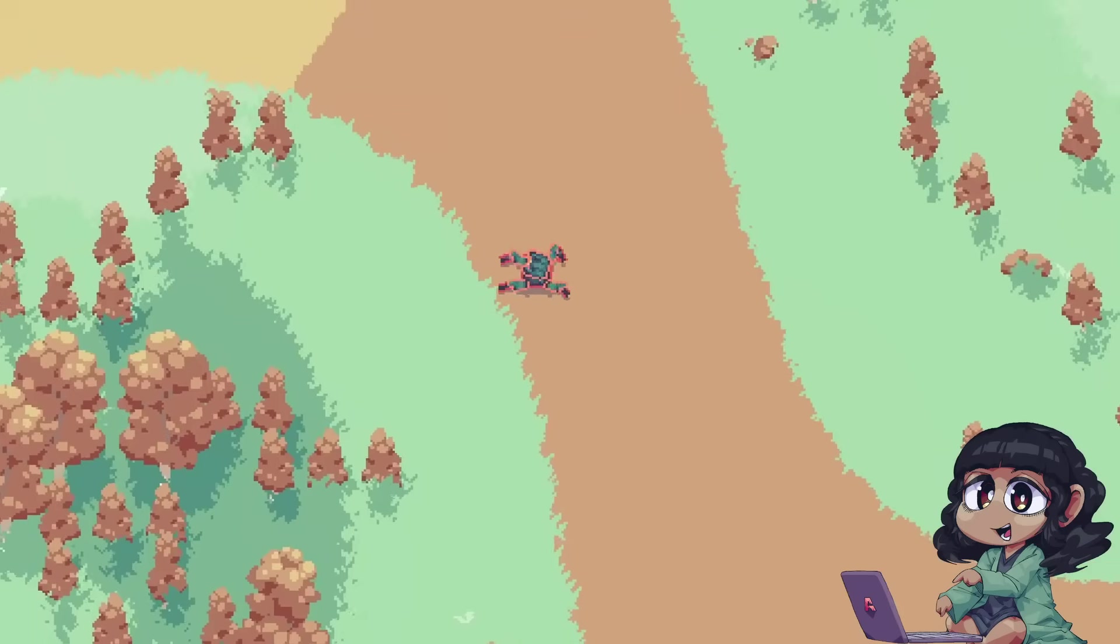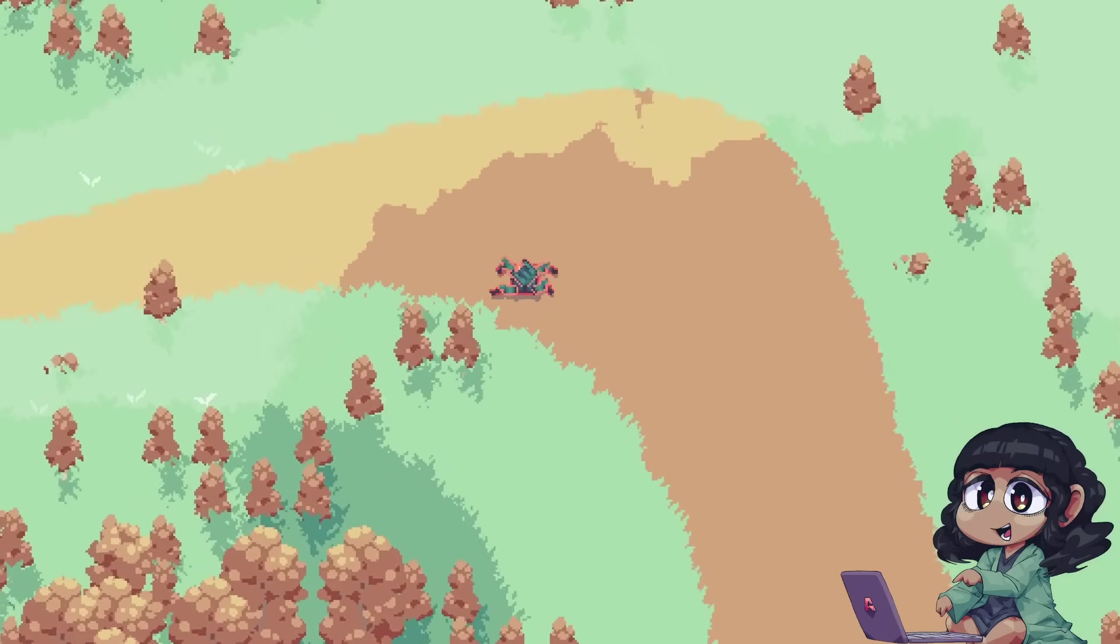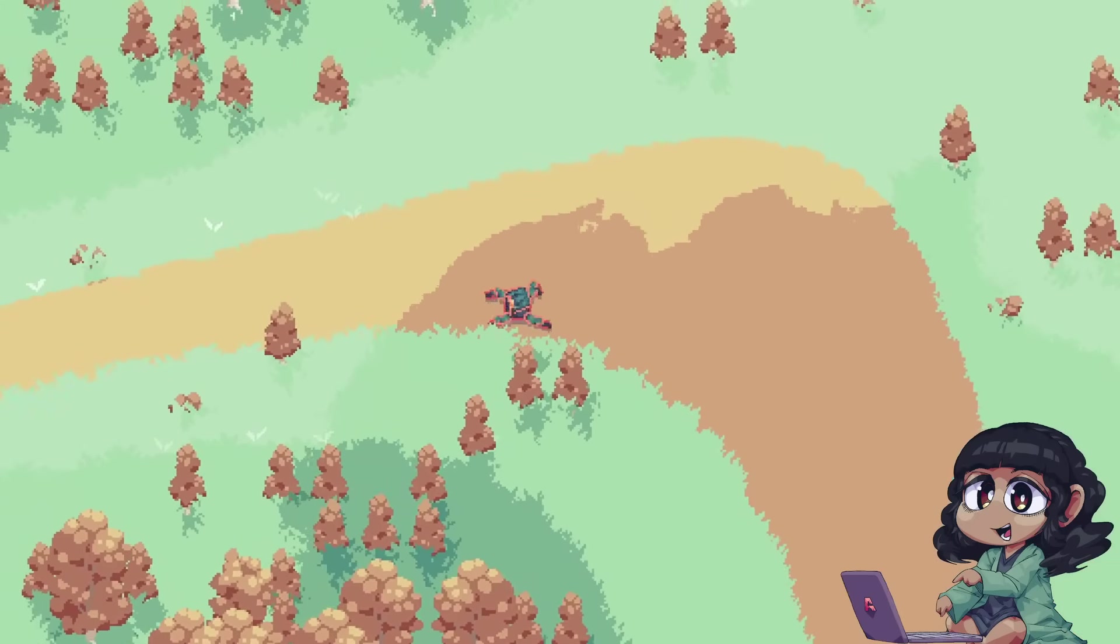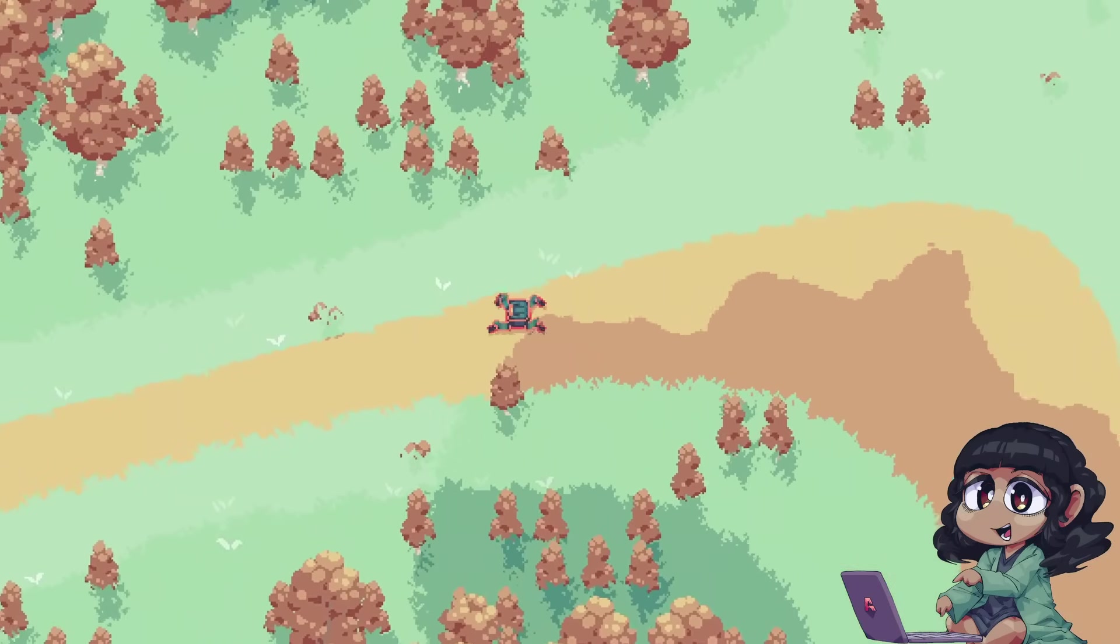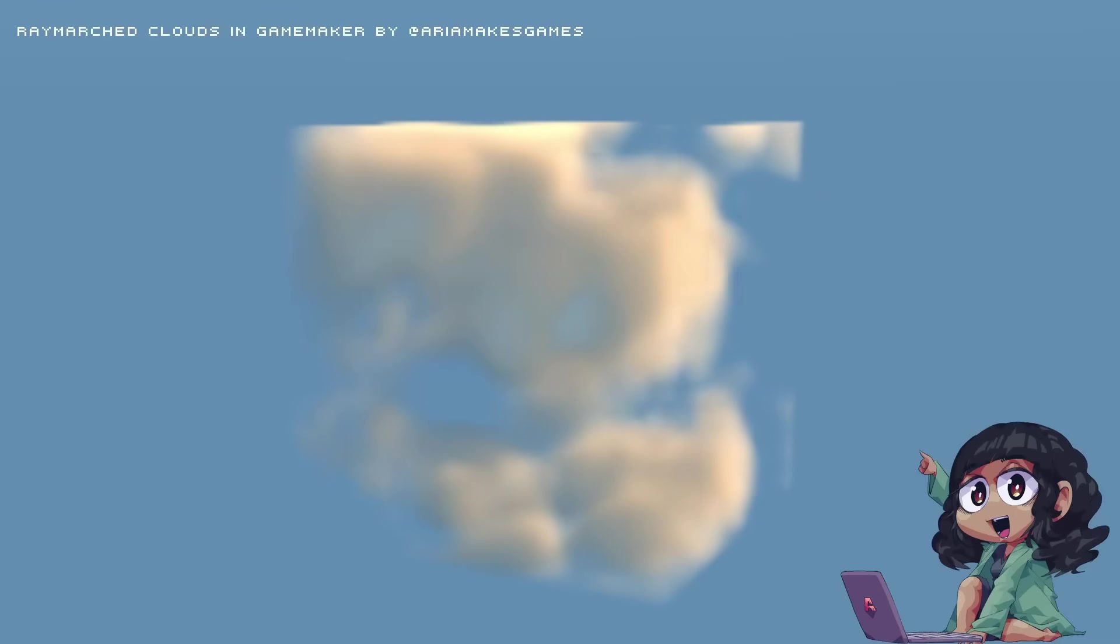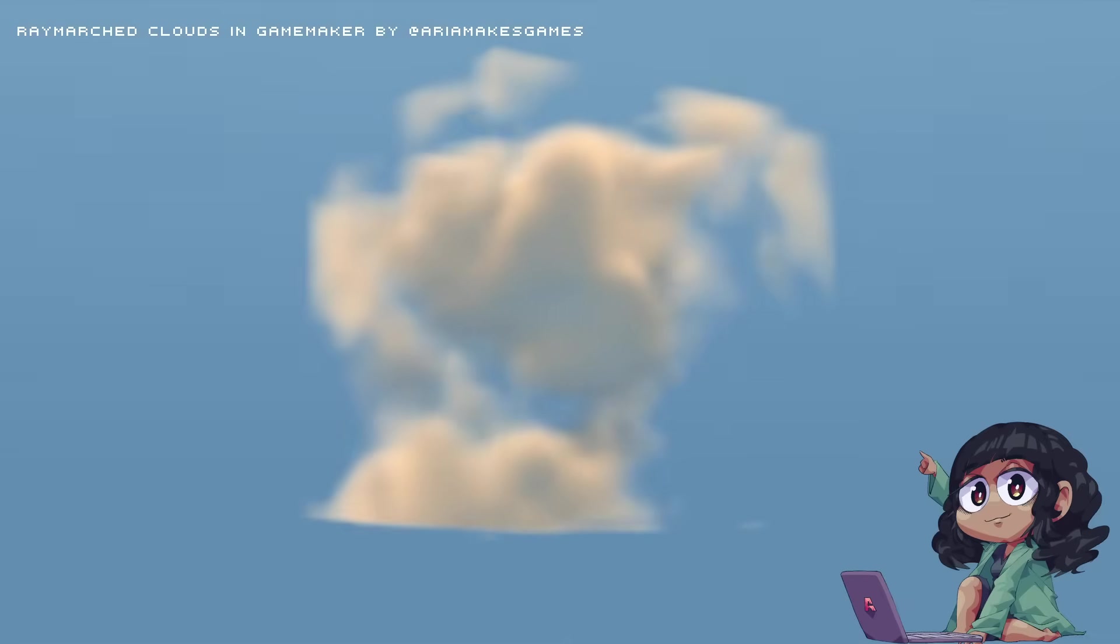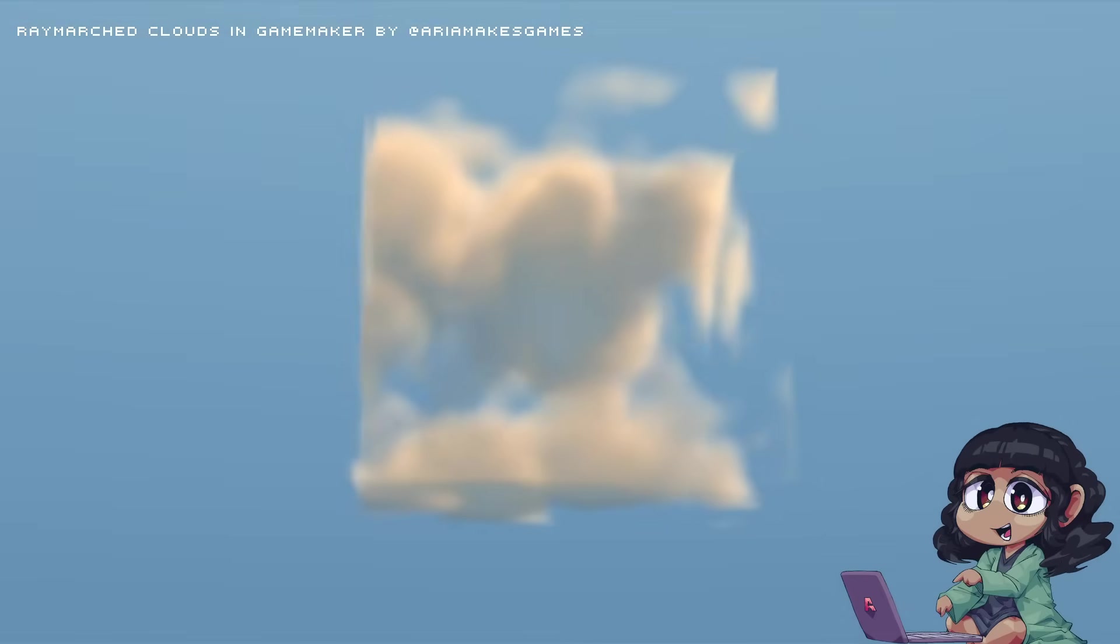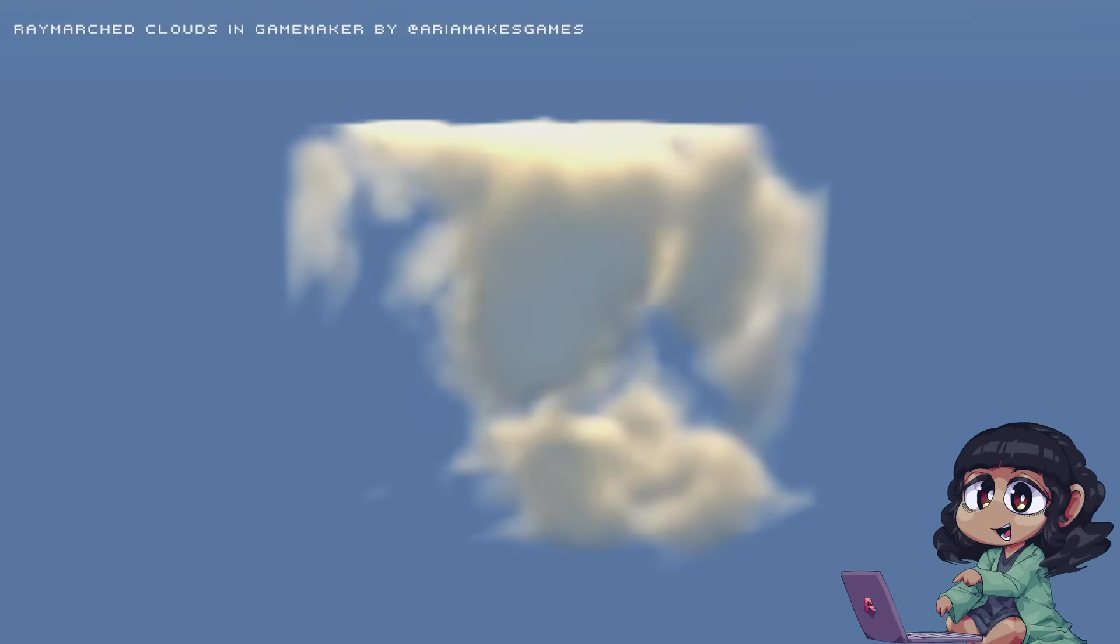But anyway, there was still one issue, I couldn't satiate all my hunger for shaders in an entirely 2D game. Stuff like raymarching and raytracing, which I was dying to dip my toes into. And exactly one year ago, this is how the story began.